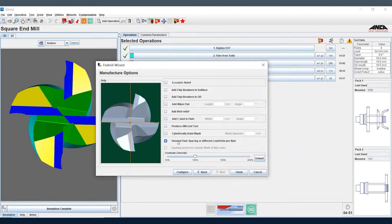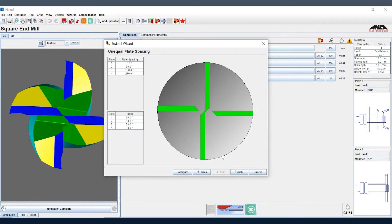And if we select this and click next, it opens up our flute spacing page where we can put in our variable pitching and variable helix.